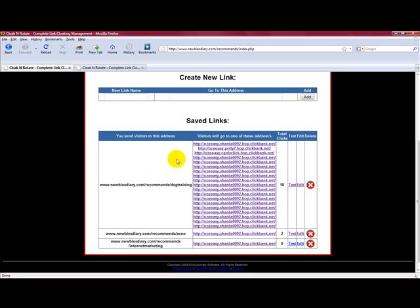So you only actually ever need to enter these all once. You do it once, you put it on as many different sites as you want. It's brilliant. It's so easy to do.